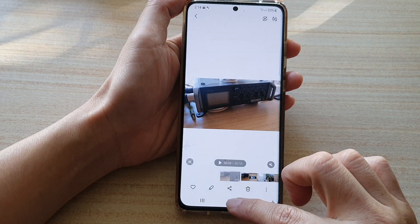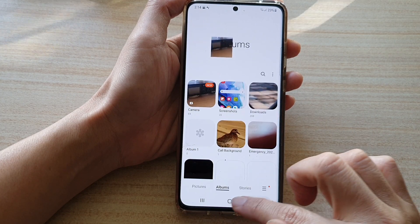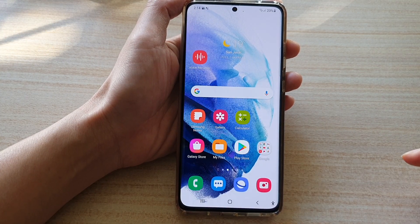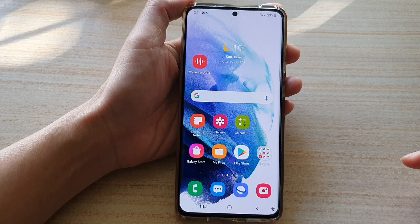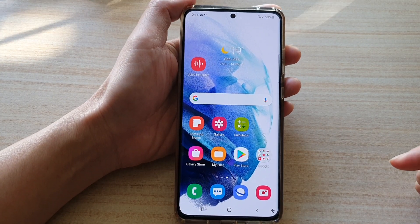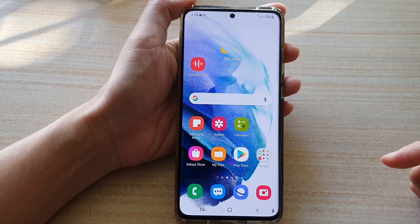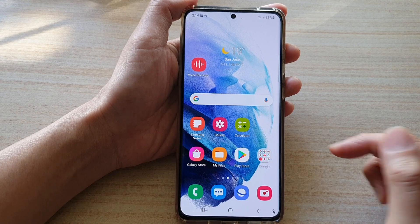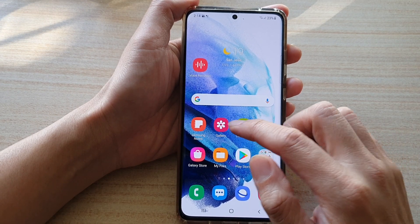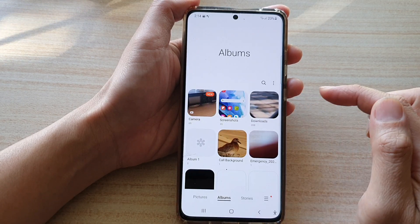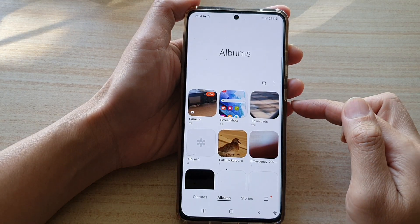So let's first go back to the home screen by tapping on the home button at the bottom of the screen. Then in here, tap on the gallery app on the home screen.